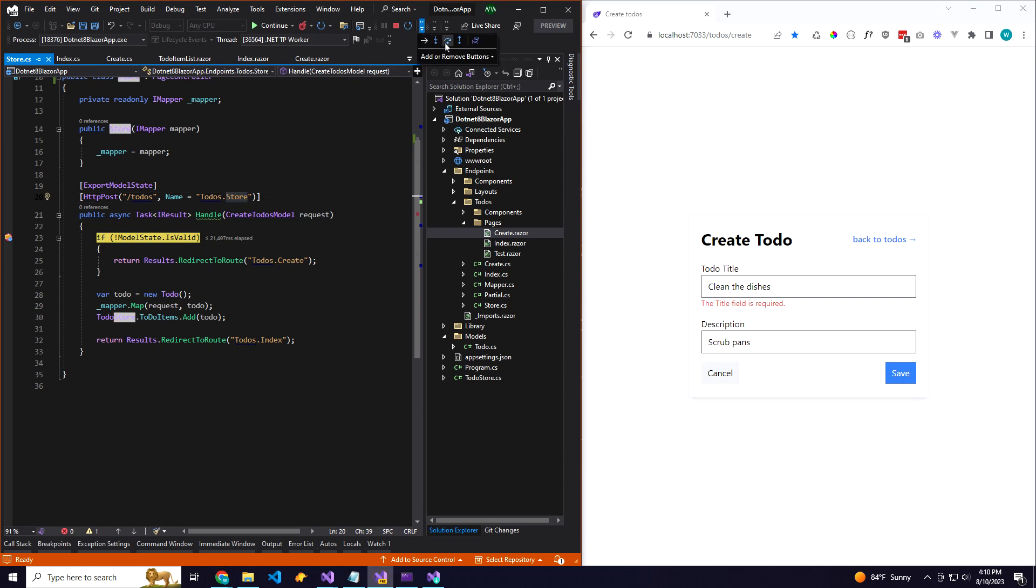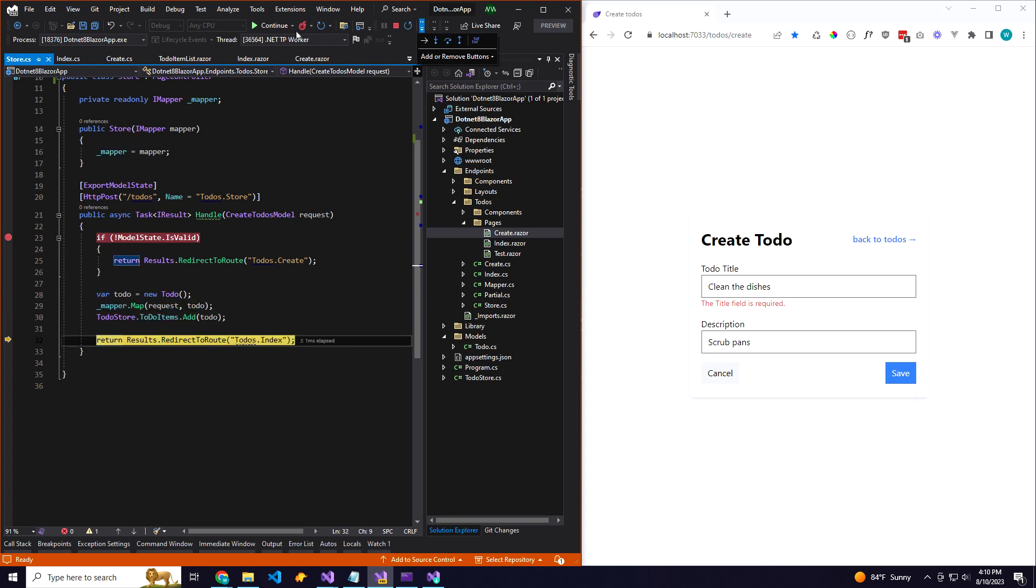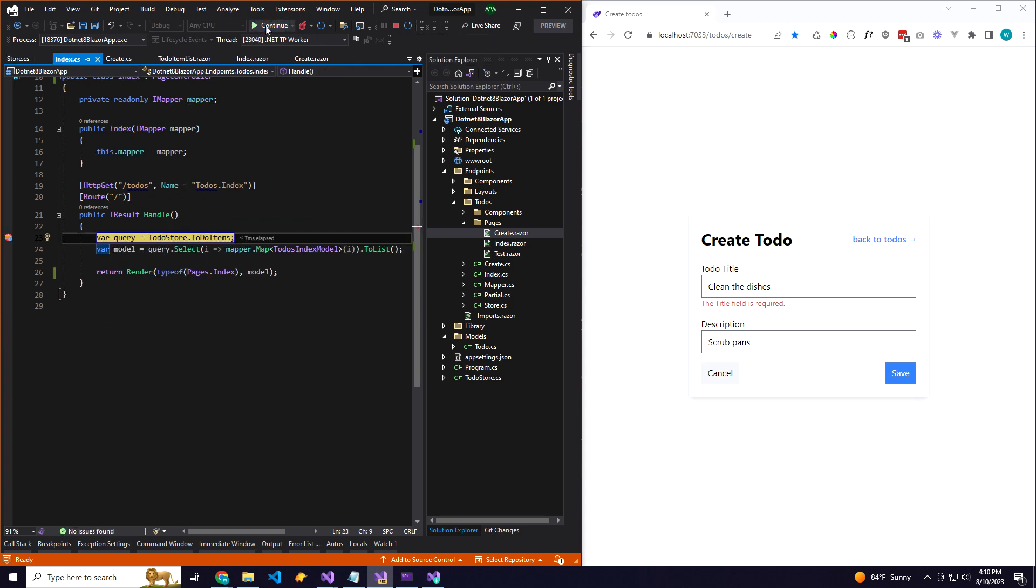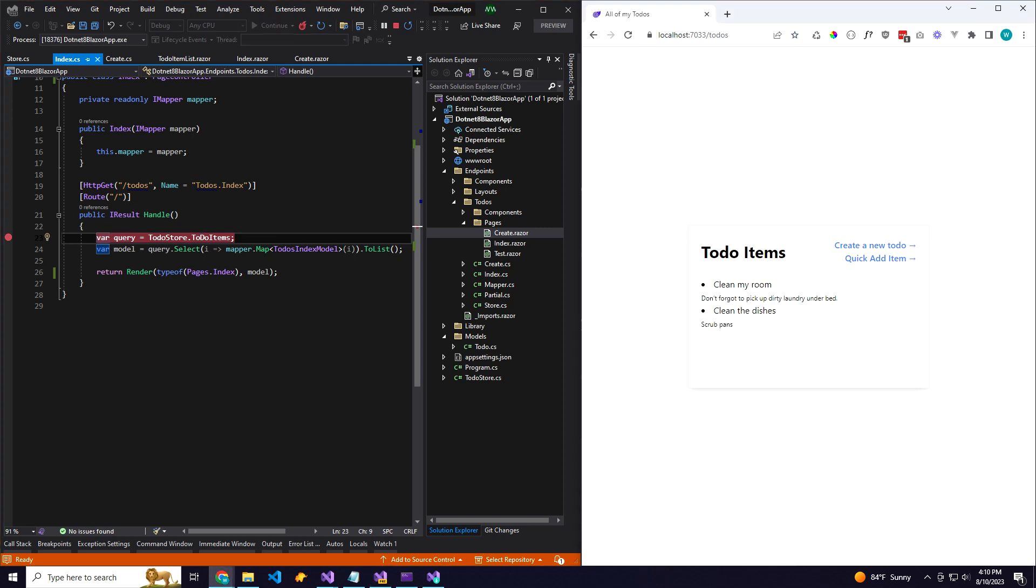We will check our model state, it's valid, we can go ahead and save everything, and then come back to the index route. And here we go, we have our to-do items.